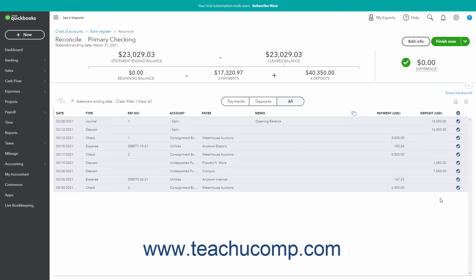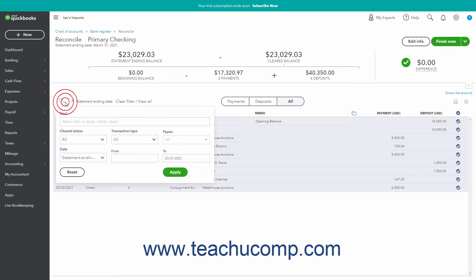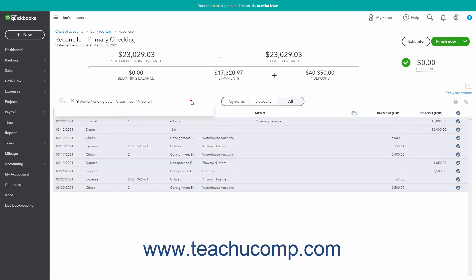By default, the list of transactions hides transactions that occur after the statement's end date. To show all transactions, click the X button to the left of the Statement Ending Date filter in the upper left corner of the transaction list, or click the Clear Filter / View All link in the same area to remove all filters. To apply filters to the transaction list, click the Filter drop-down button in the upper left corner to select from filtering choices in the drop-down menu, then click the Apply button to apply the filters you selected.